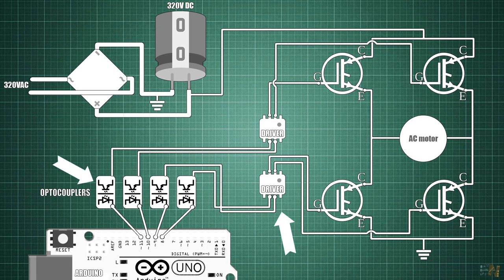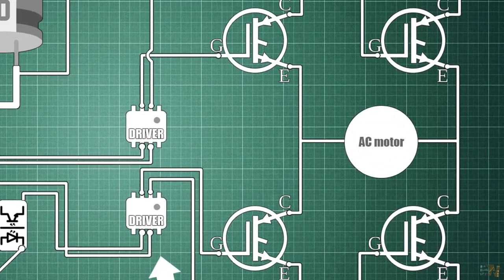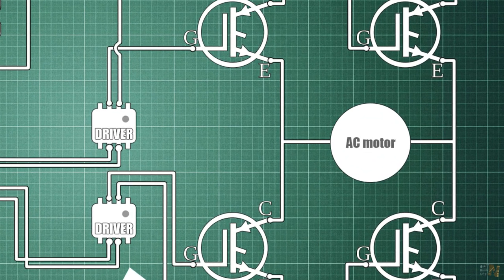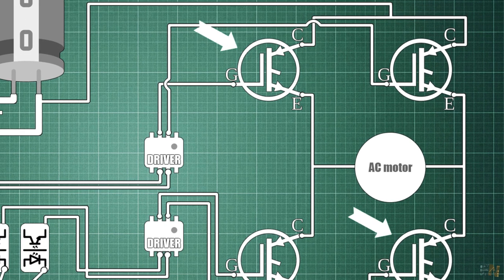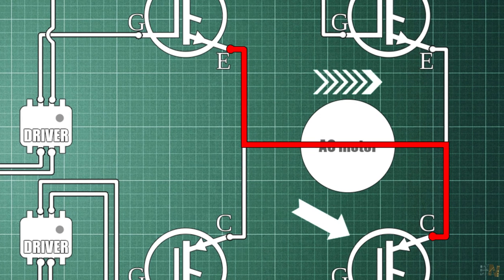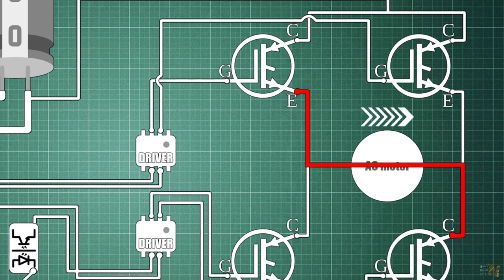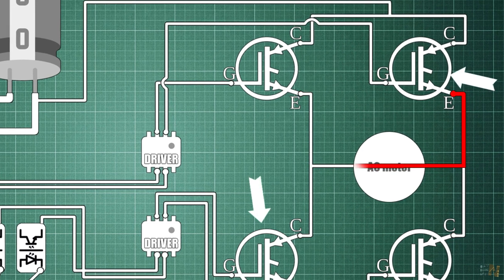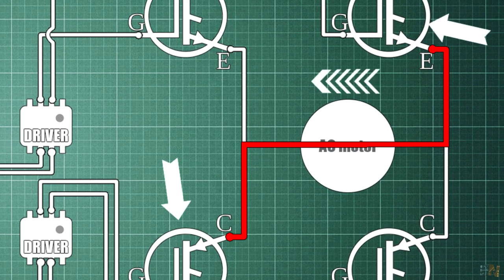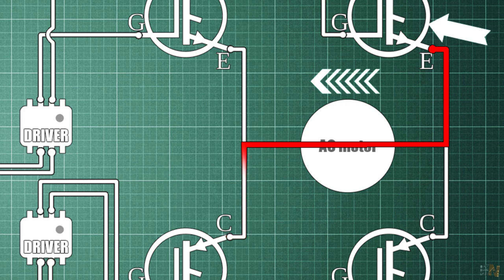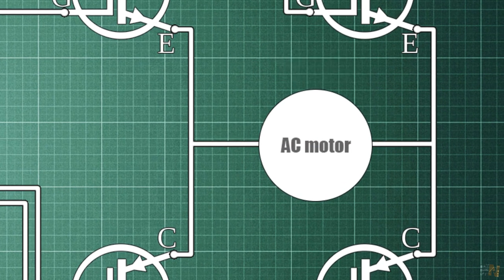As you can see, the load, in this case the AC motor, is connected in the middle of the H-bridge. When we enable these two transistors, those 320V will pass from this side of the motor to the other side, creating a magnetic field in one direction. Now we turn off these transistors and enable these other transistors. So now a current will flow in the opposite direction, so the magnetic field is now reversed. If we switch these transistors on and off, in this way we can create an oscillating AC signal of high voltage.